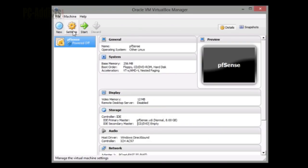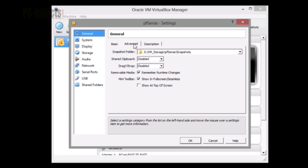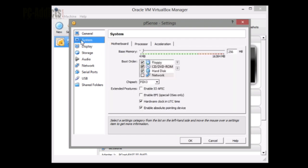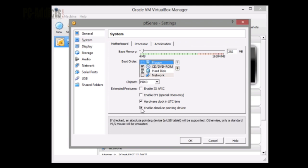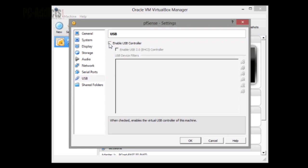Now let's go into settings. There's just a few things we want to do to slim it down, make sure we're not using too many resources. First thing, let's go down the list. In system, I'm going to uncheck floppy and I'm going to uncheck enable absolute pointing device.